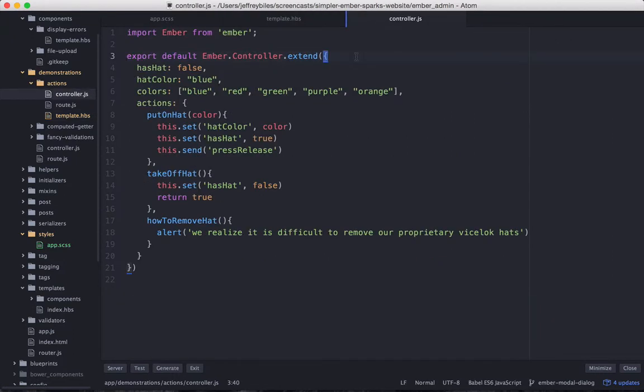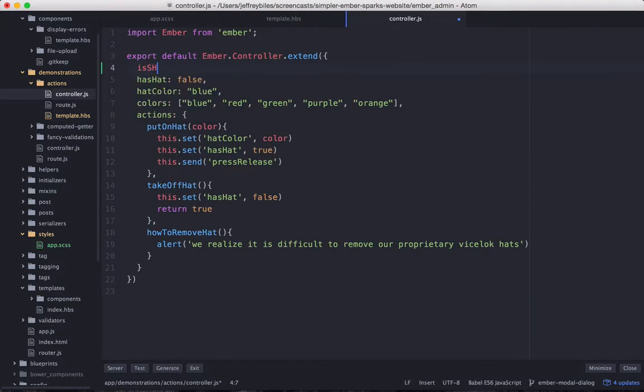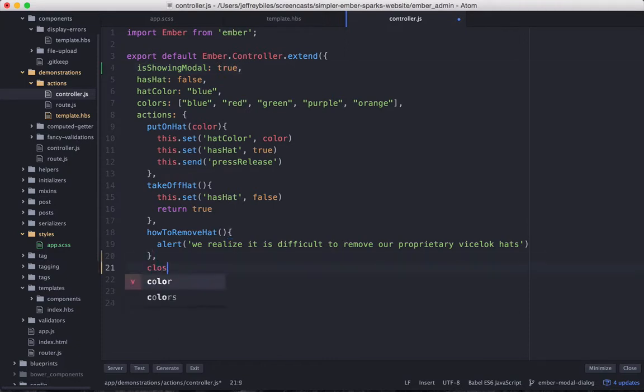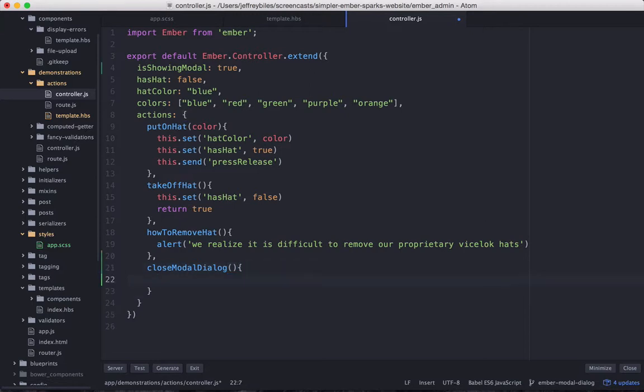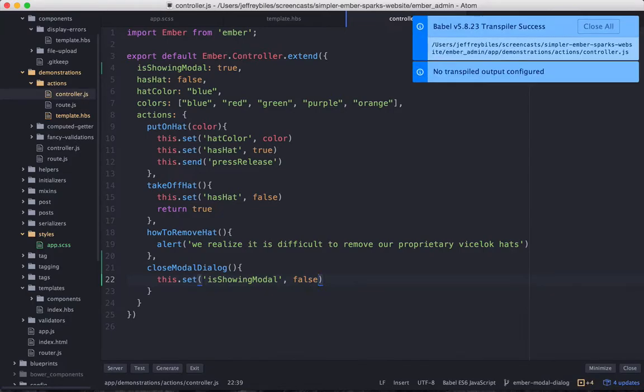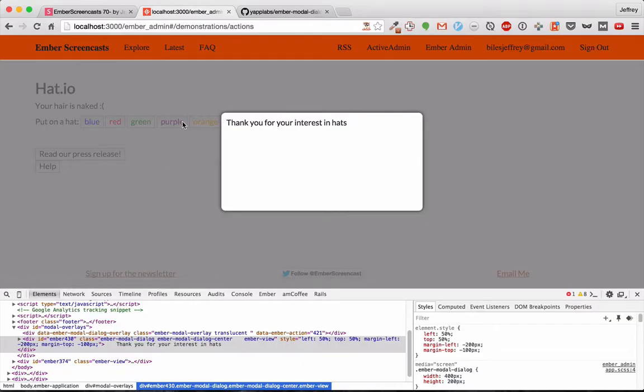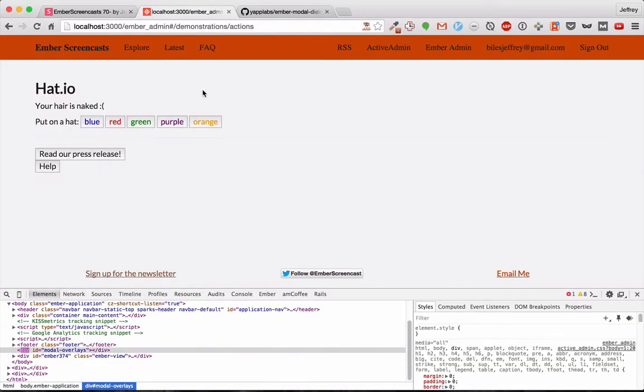In the controller, we'll temporarily set the IsShowingModalDefault to true. And then we'll create the Close modal dialog action. In this action, we will set the IsShowingModal property to false. And we'll see that when we click outside, it closes that modal dialog.